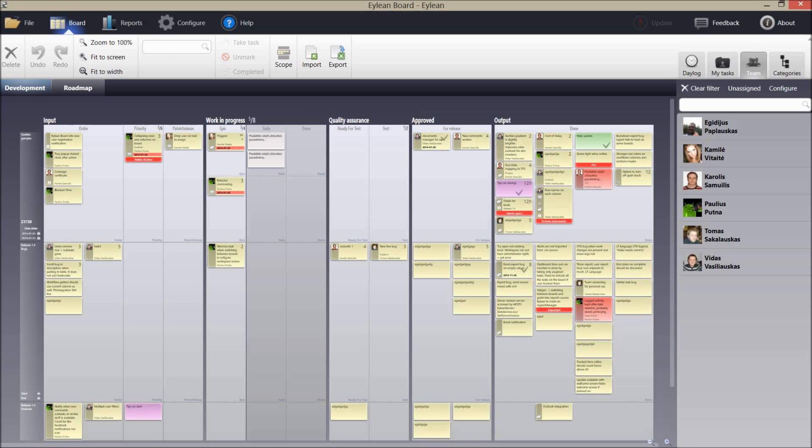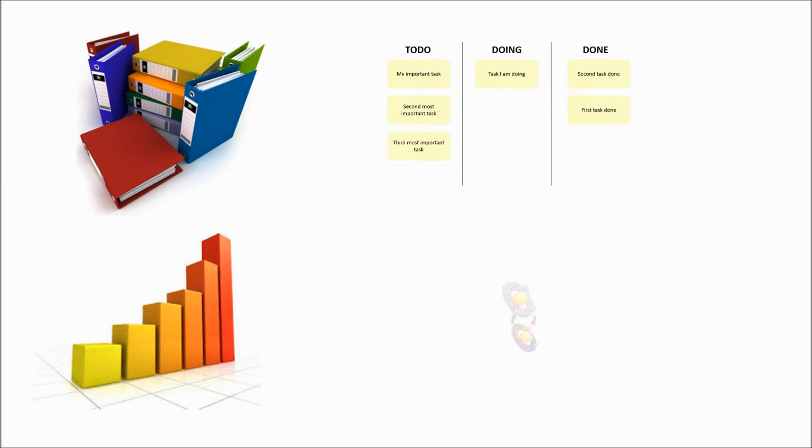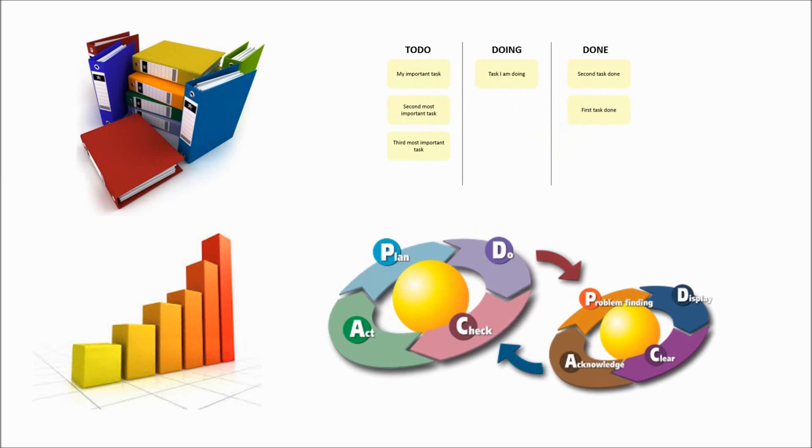So, you might ask, what do I achieve if I get a lean? First of all, documented process, powerful project overview, metrics and of course continuous improvement.